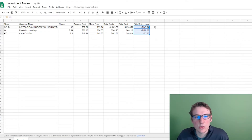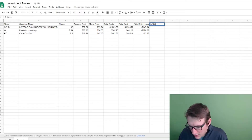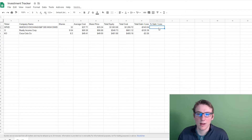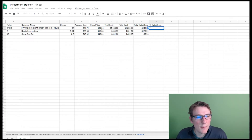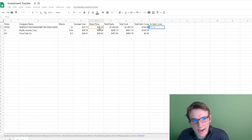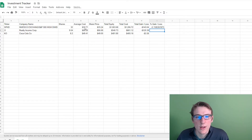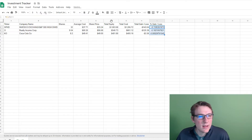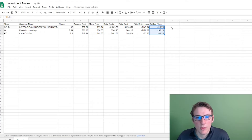From there, I'm going to do percent gain/loss — basically the same thing but expressed as a percentage to make it easier to read. You do equals the share price, divide it by the average cost, and then subtract one to get the correct decimal formula. Go ahead and format that as a percent. Some pretty big percentages there, but I'm not too worried right now.